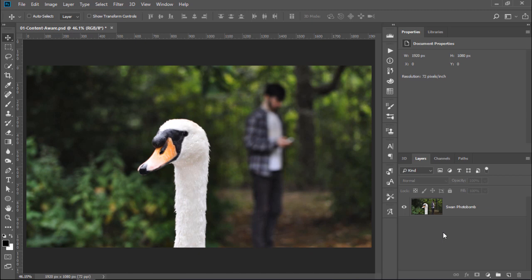In this first example, I'm going to show you how to remove this photo bomber in the back. We're going to use a powerful feature in Photoshop that will do most of the work for you. Start by duplicating the photo that you're working with to work non-destructively, just in case you need to come back to the original.